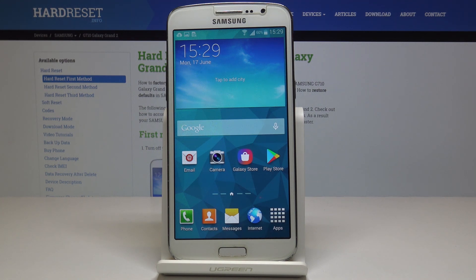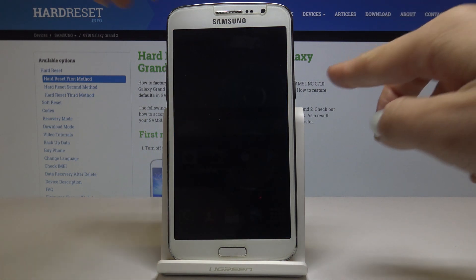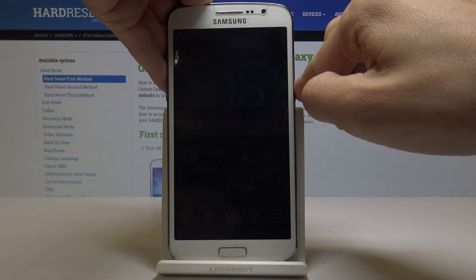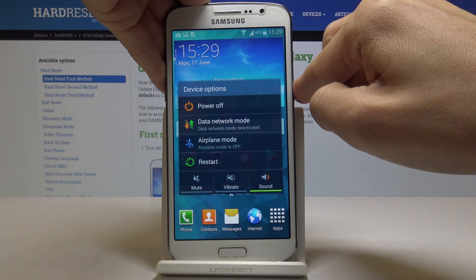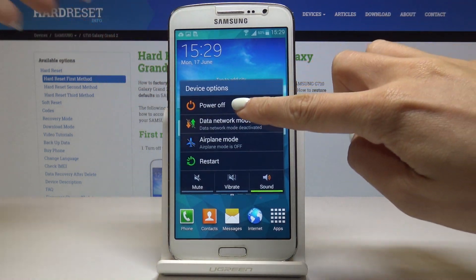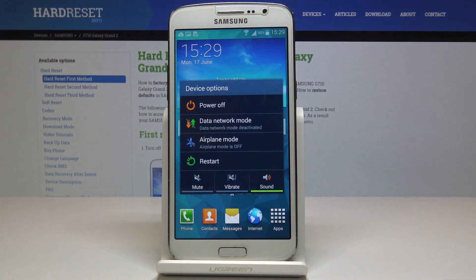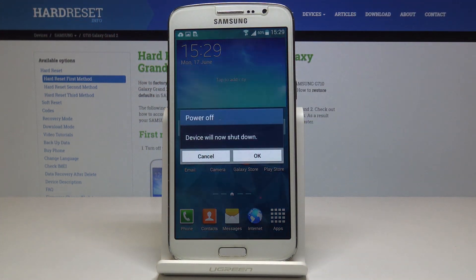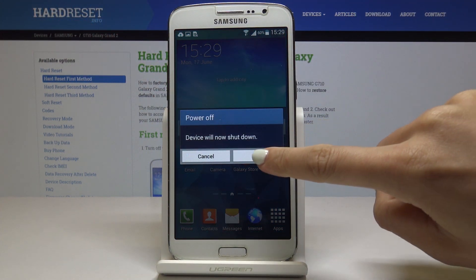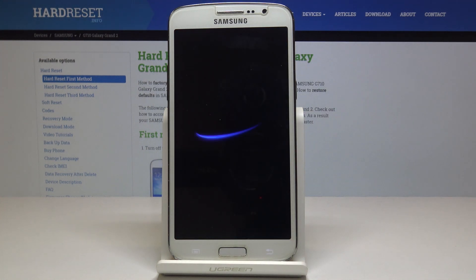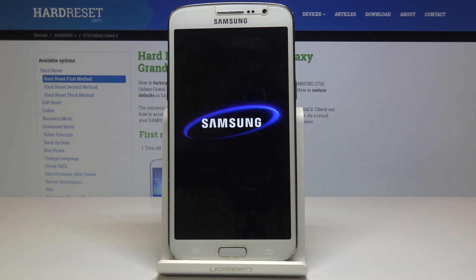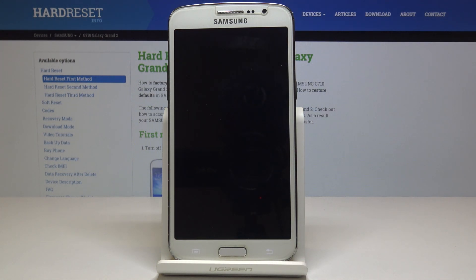So at first you have to switch off your phone. Tap on power key and hold it for a while and then click on power off. Click on ok to confirm that you would like to shut down your device.